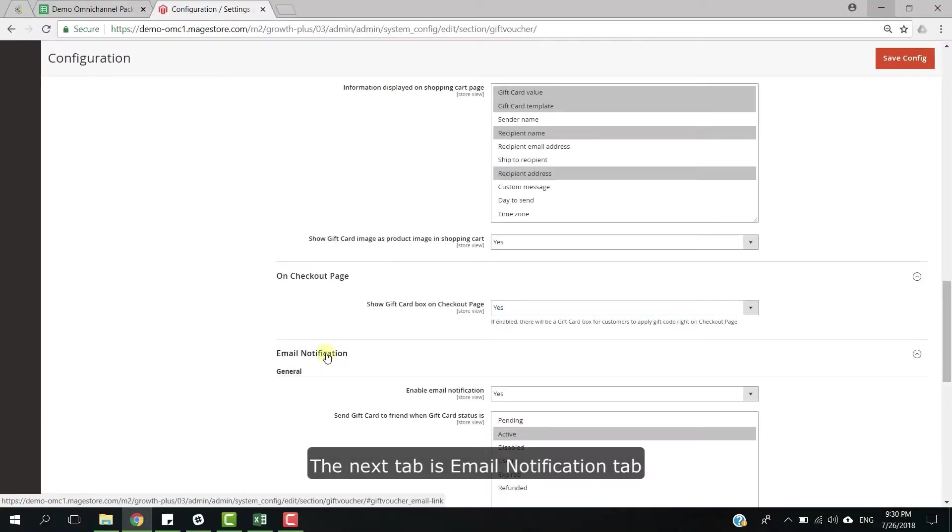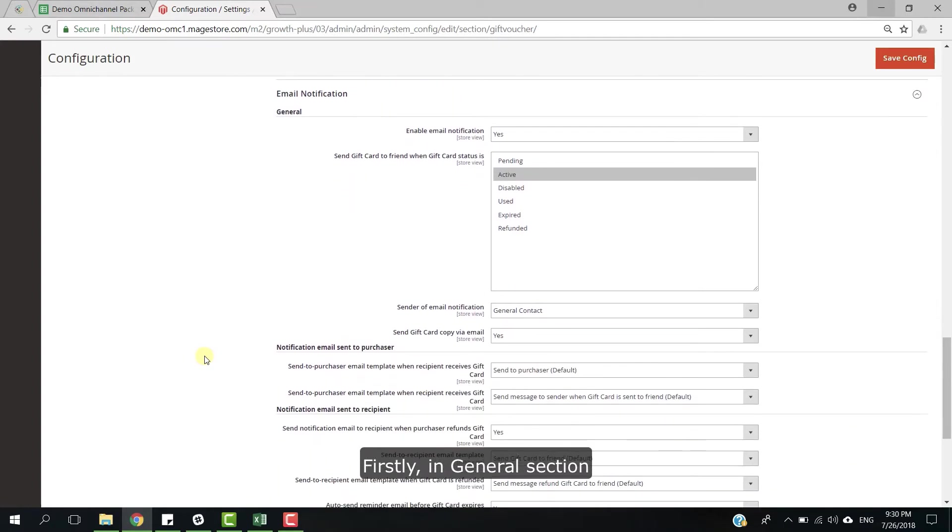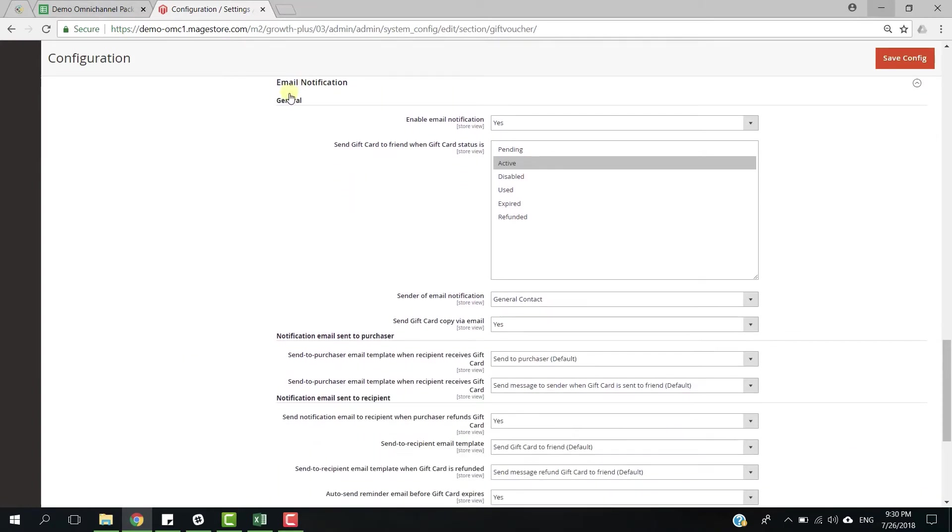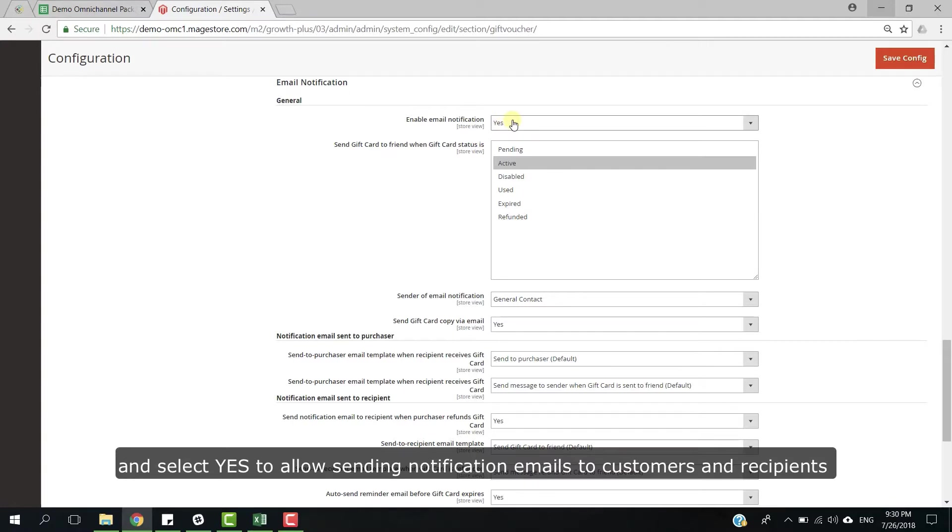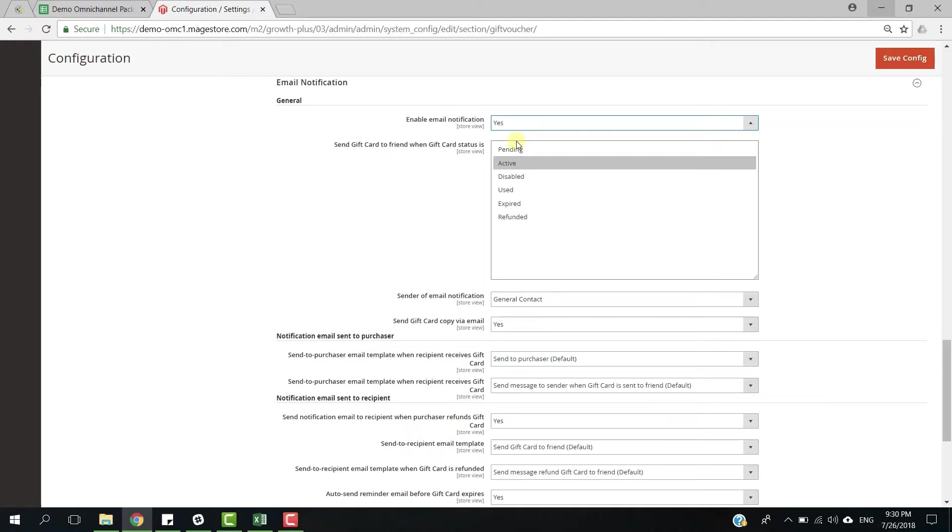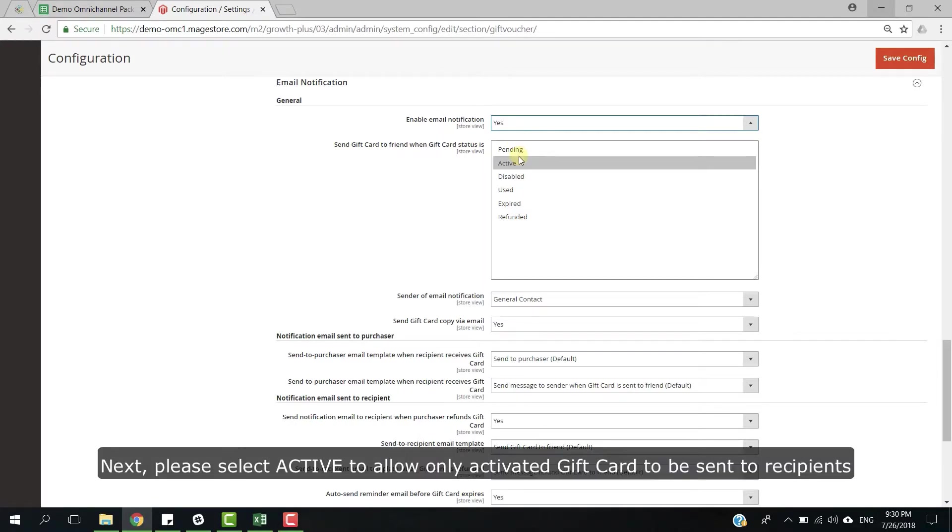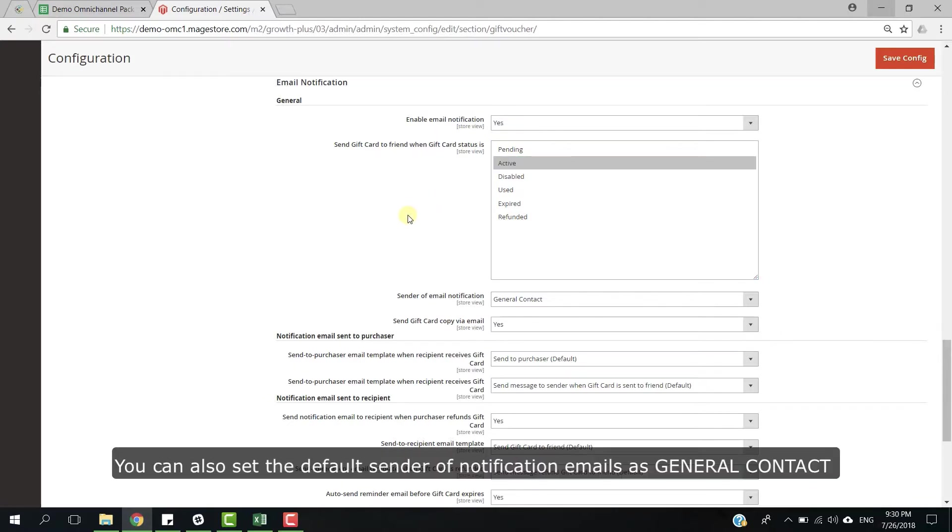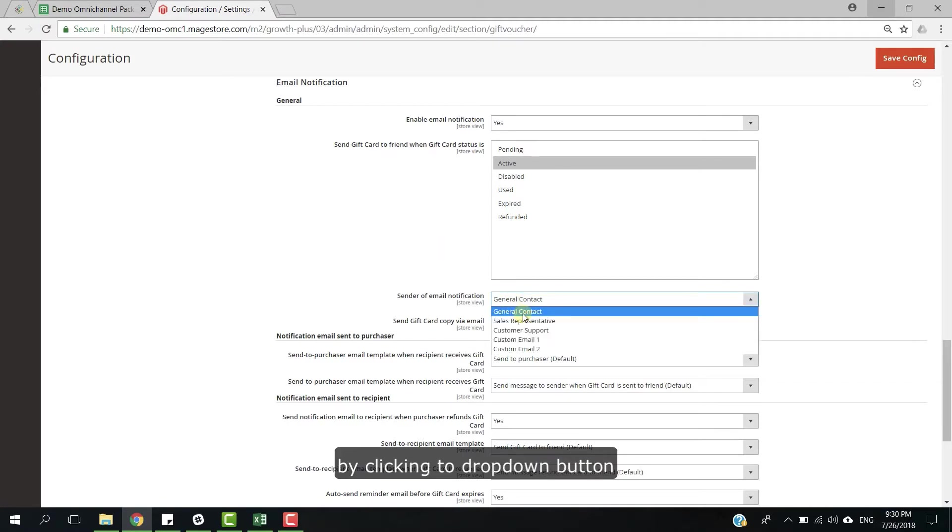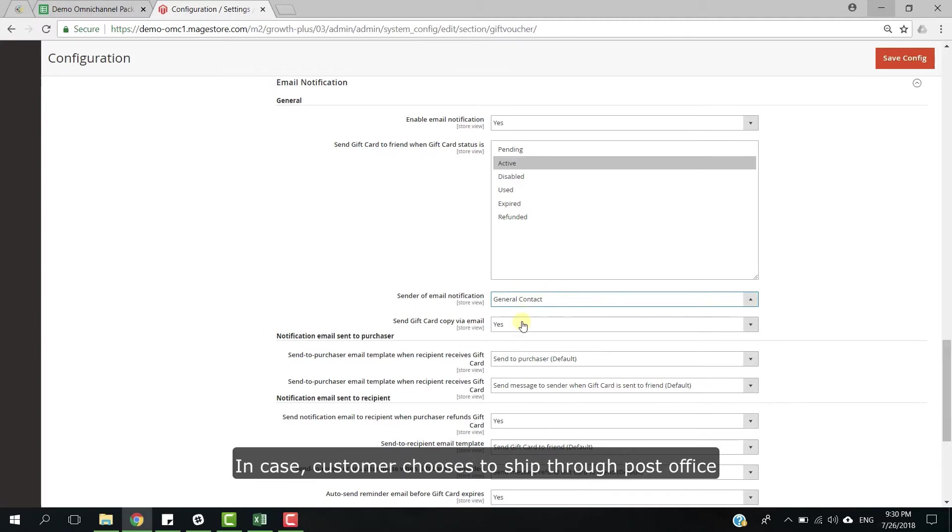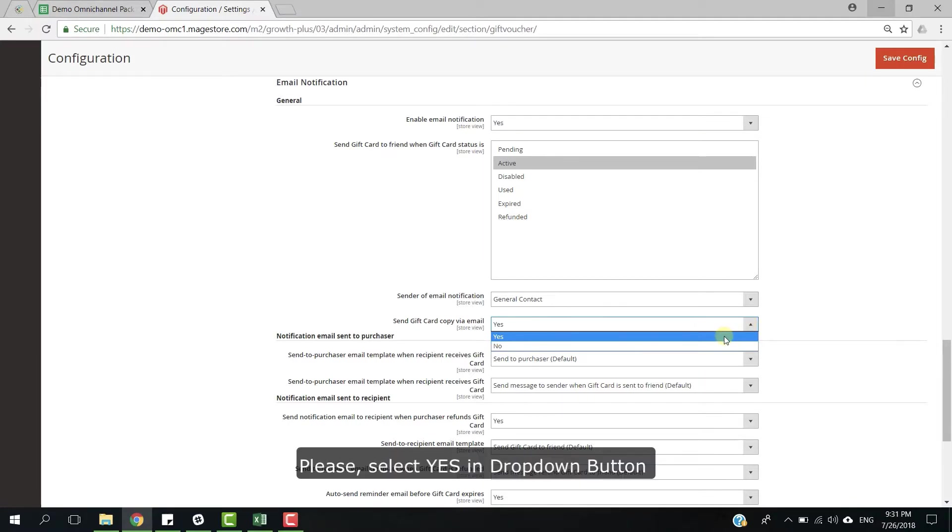The next step is email notification tab. Firstly, in general section, please click to drop down button and select yes to allow sending notification emails to customers and recipients. Next, please select active to allow only activated gift card to be sent to recipients. You can also set the default sender of notification email at general contact by clicking to drop down button. In case customer chooses to ship through post office, if you also want to allow sending a copy of gift card via email, please select yes in drop down button.